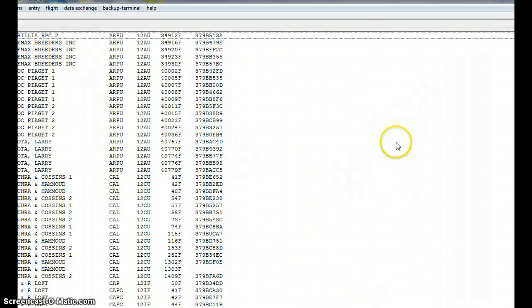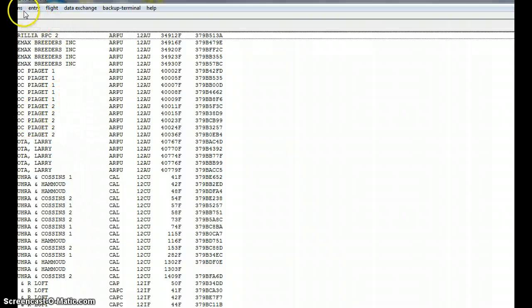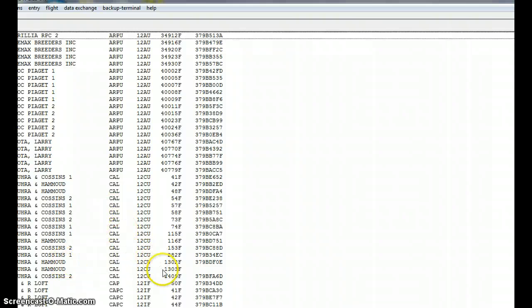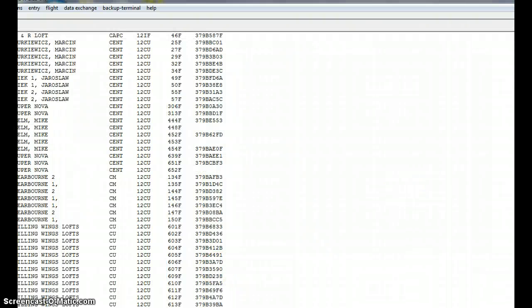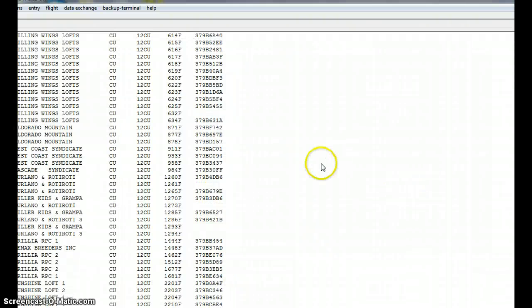And here you are, there's your bird list. So now you would go about registering them. There are a few birds here that are not registered, like I can see this 1303, see it doesn't have a chip ID there.